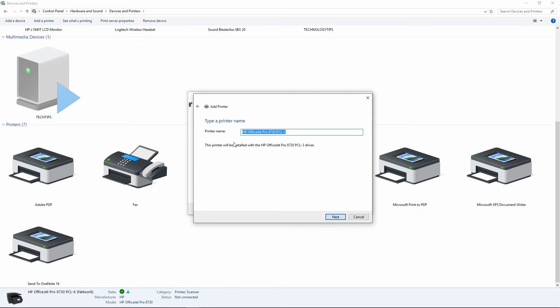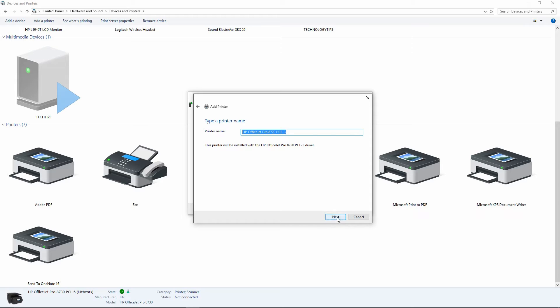You may want to select a printer name. For this case, we will leave it as the HP OfficeJet Pro 8720 PCL3. Go to Next.